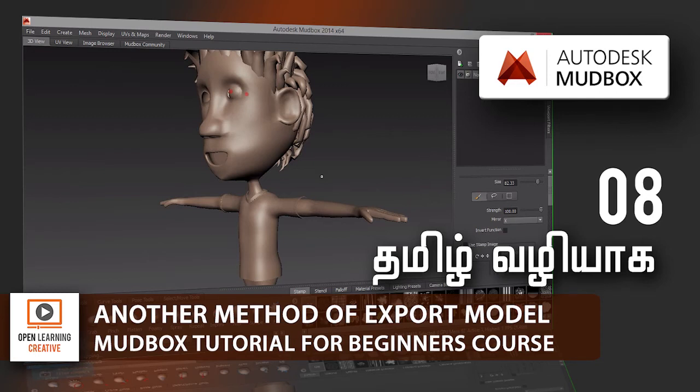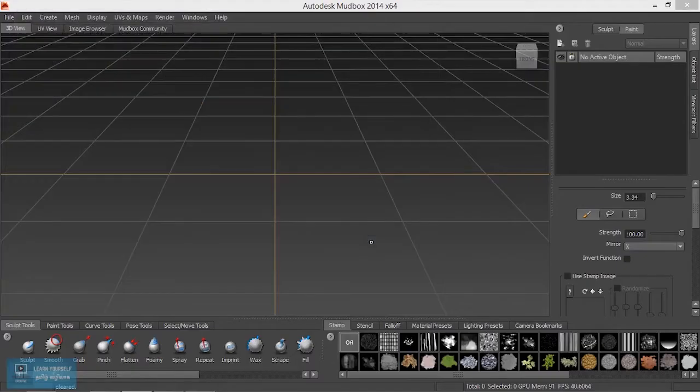In this video, we will show how to make a model for the same time. We will do two methods.